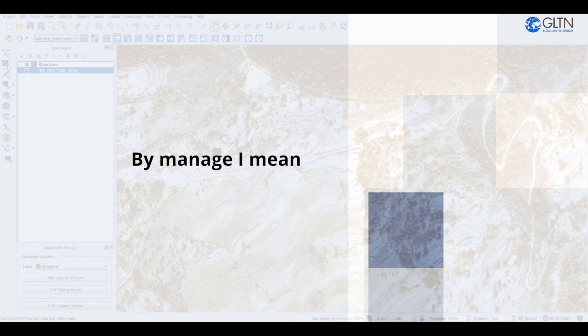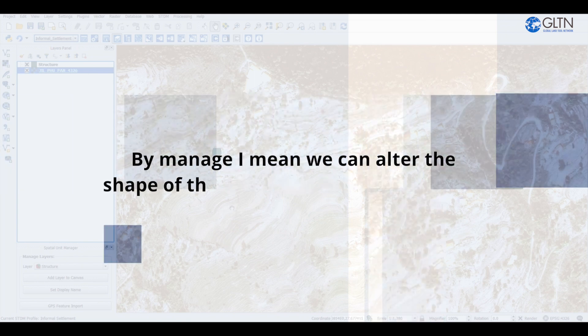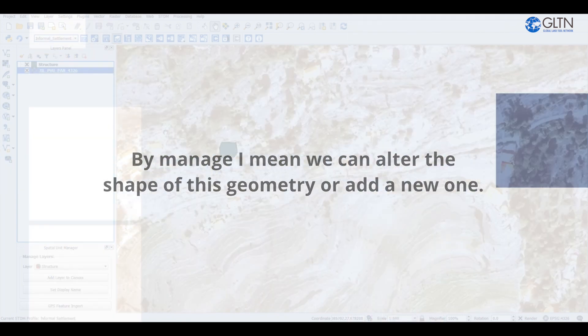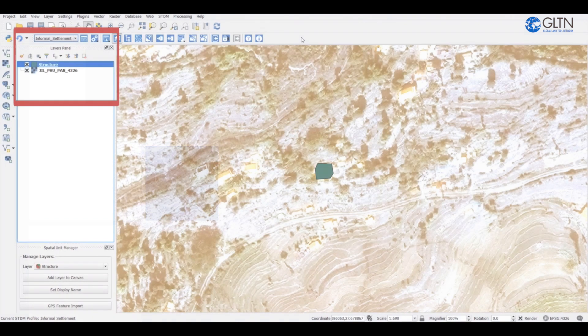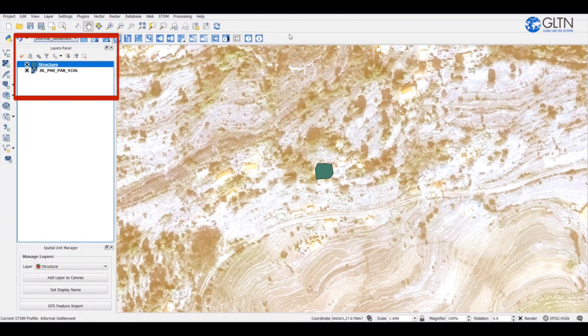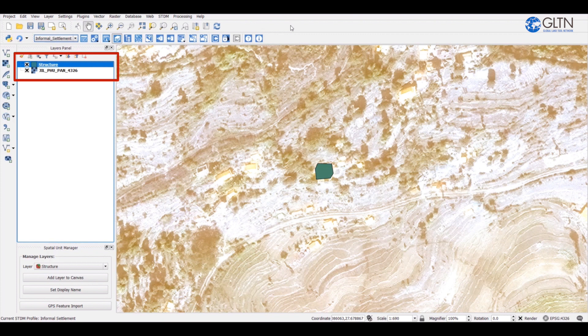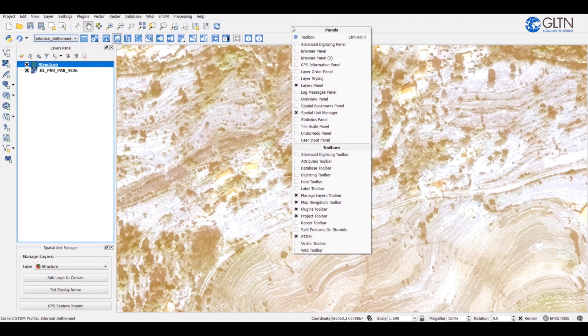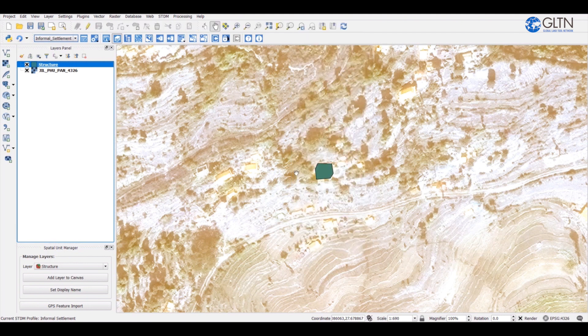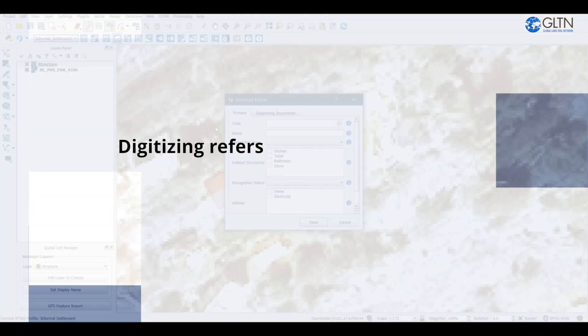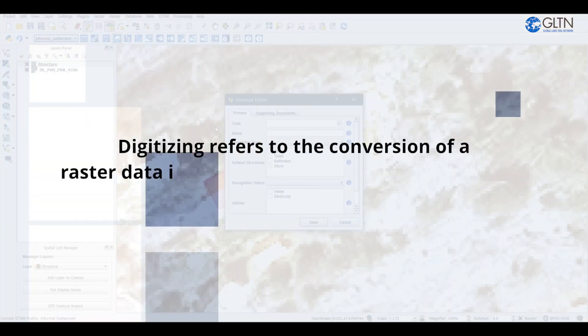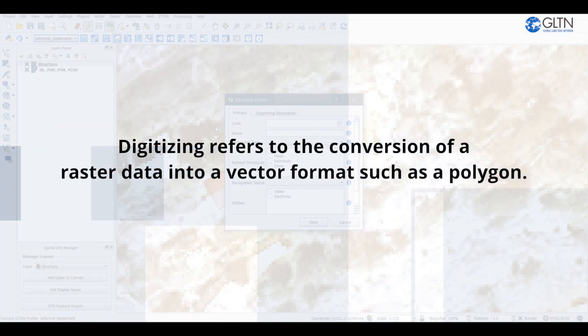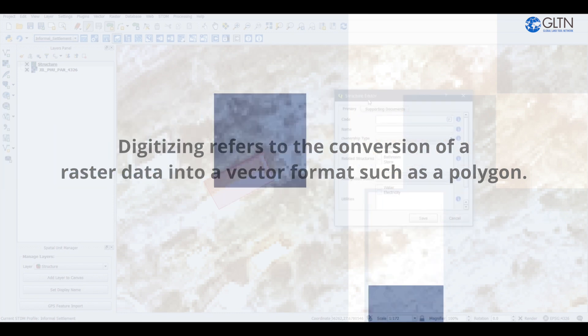By manage, I mean we can alter the shape of the geometry or add a new one. To add a new record, select the STDM layer, which is already done, then go to the digitizing toolbar. Right click on the empty space on the QGIS toolbar and scroll down to digitizing toolbar, then click on the box to enable it if it was disabled. Digitizing refers to the conversion of a raster data into a vector format such as a polygon.